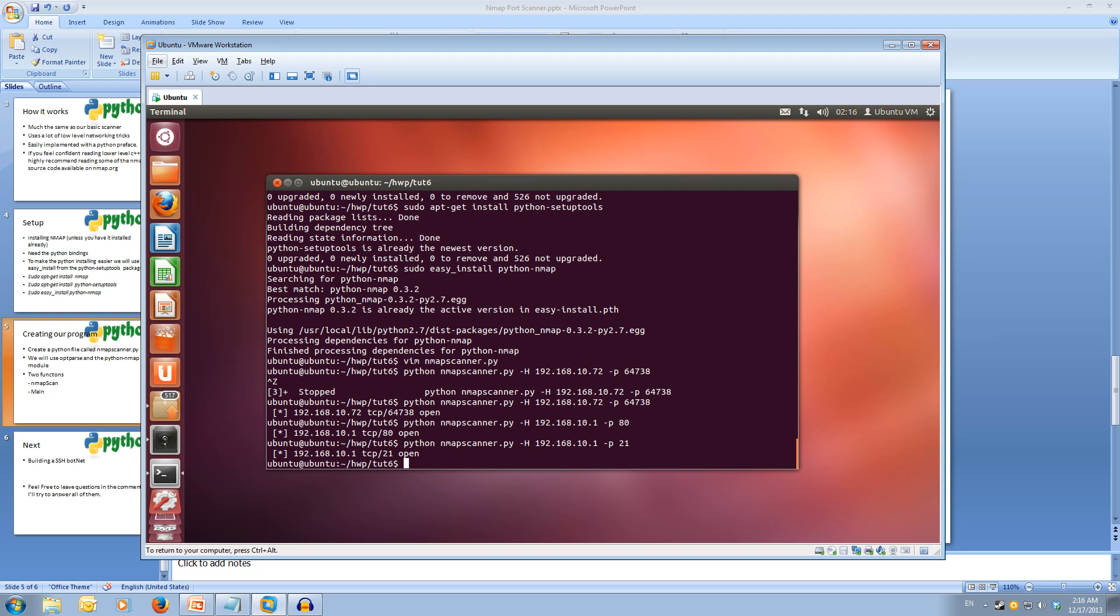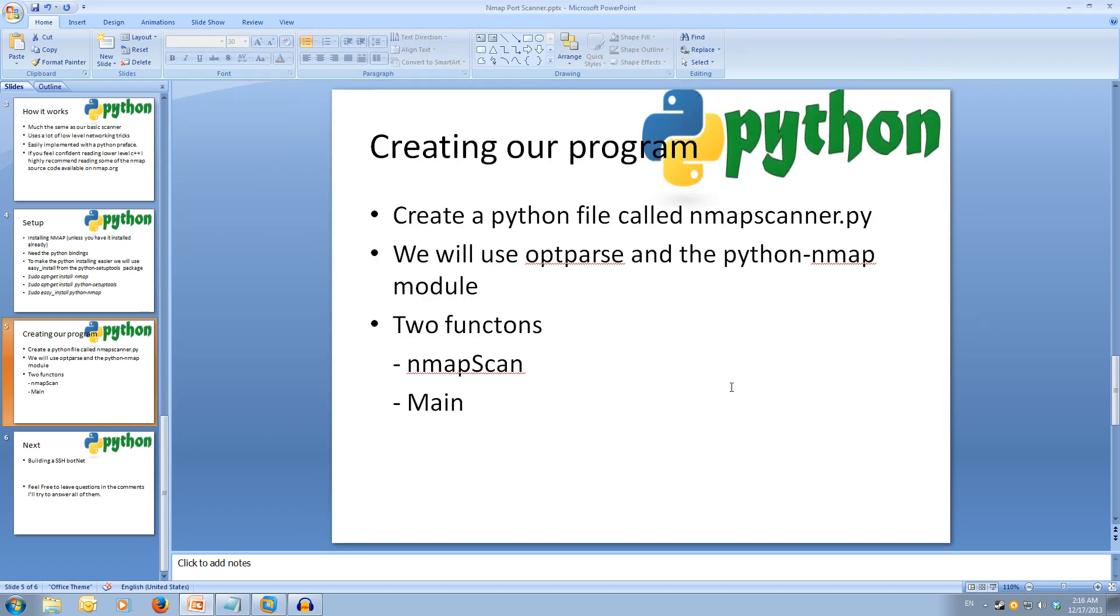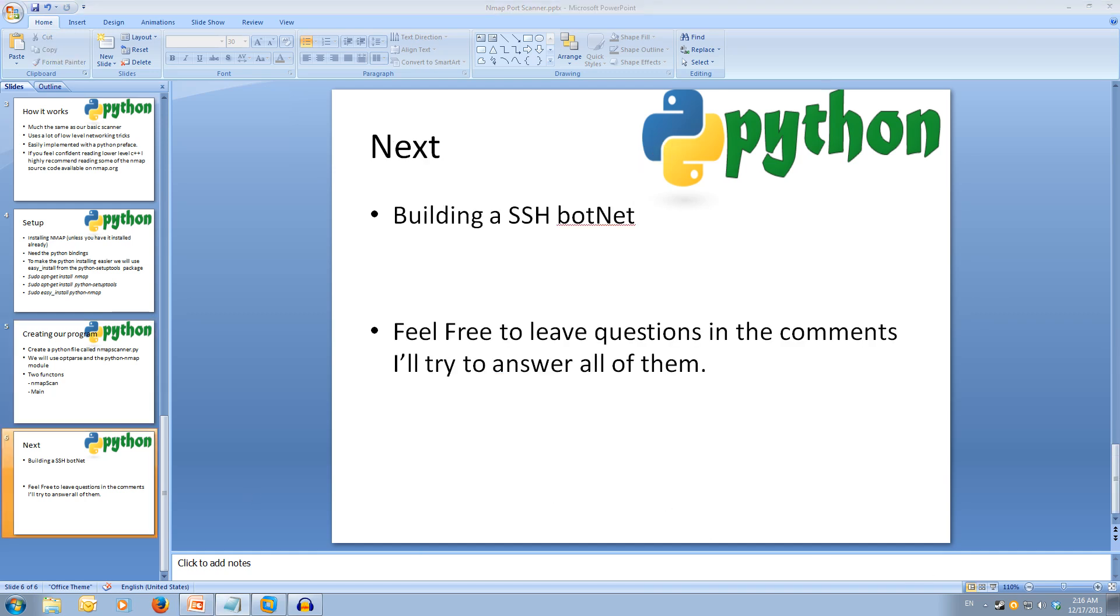That's our nmap port scanner. This concludes our nmap port scanner. You can modify this code to scan for as many ports as you like. If you don't remember all of this, you can easily come back and rewatch the video to consolidate the information. If you have any questions and you can't find the answer after a quick Google search, feel free to leave it in the comments. Next we'll be looking at building an SSH botnet. Thanks for watching.